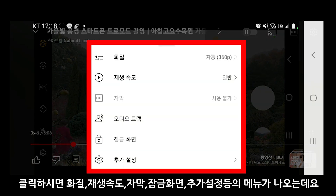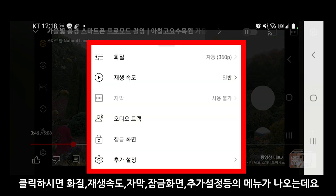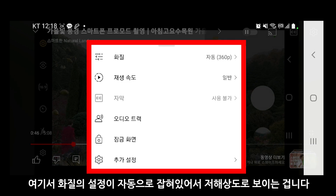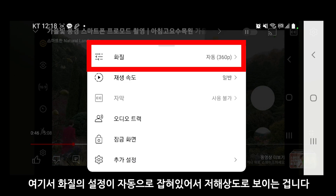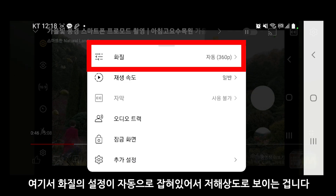클릭하시면 화질, 재생 속도, 자막, 잠금 화면, 추가 설정 등의 메뉴가 나오는데요. 여기서 화질의 설정이 자동으로 잡혀 있어서 저해상도로 보이는 겁니다.